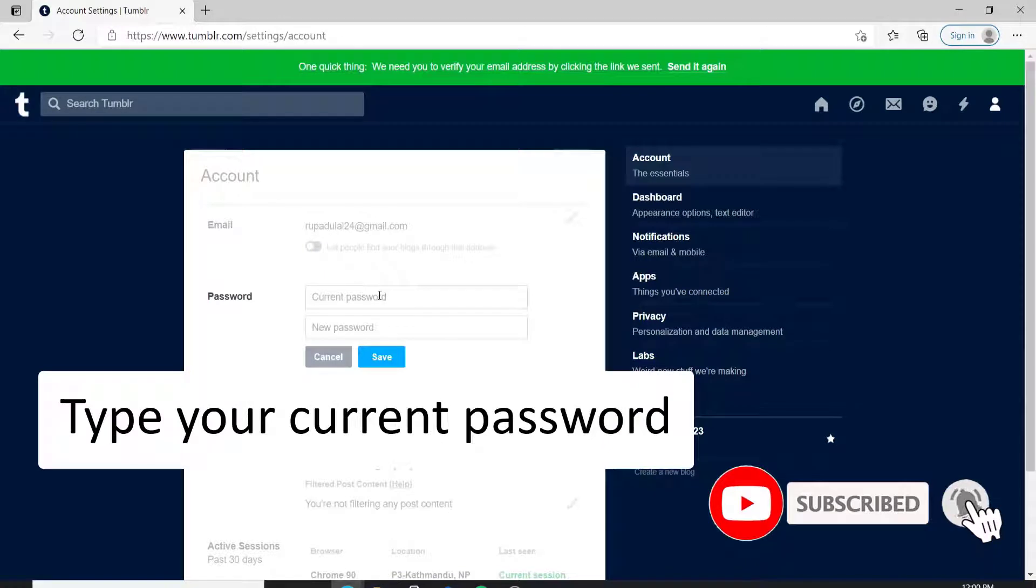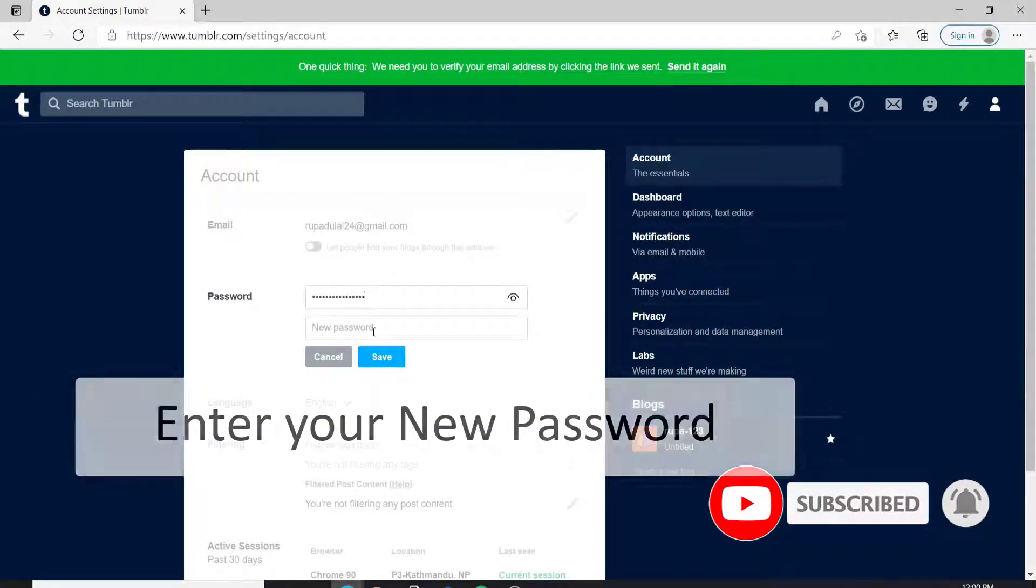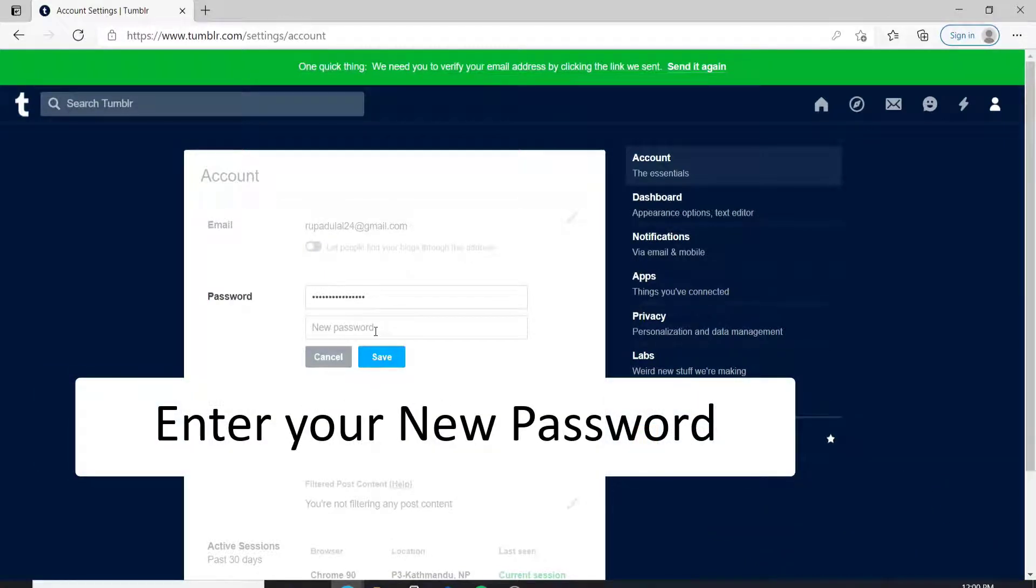Type in your current password. As soon as it opens, now go ahead and enter the new password you want to change.